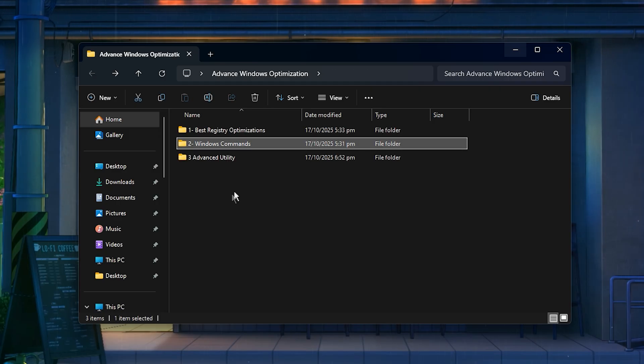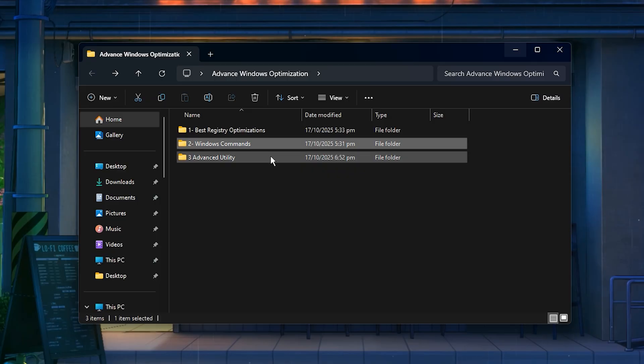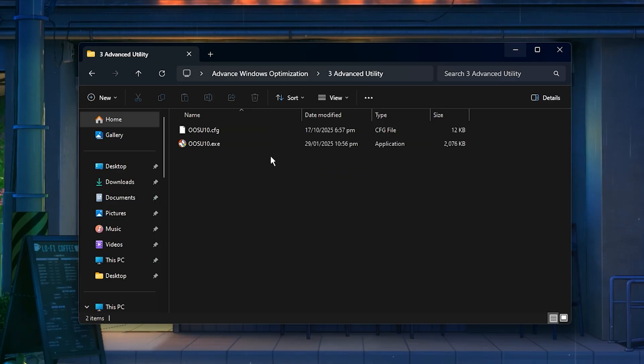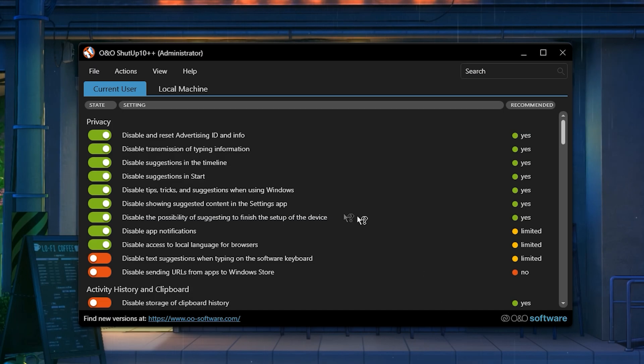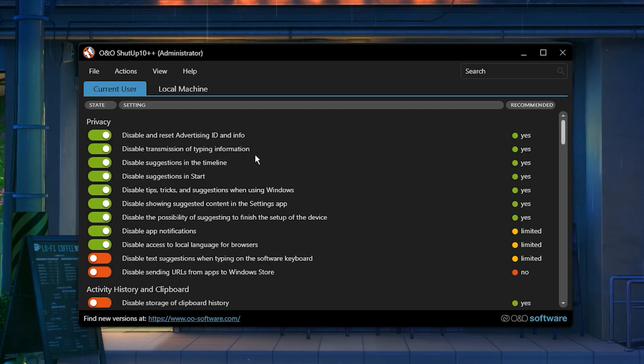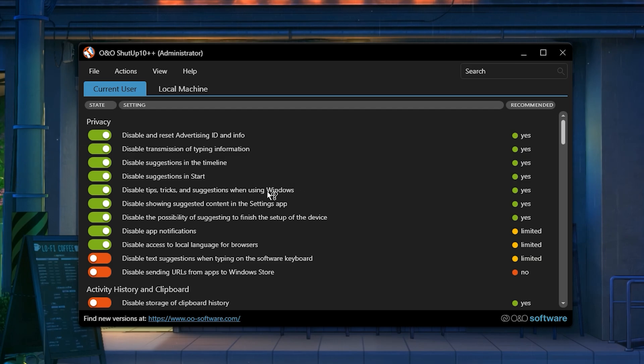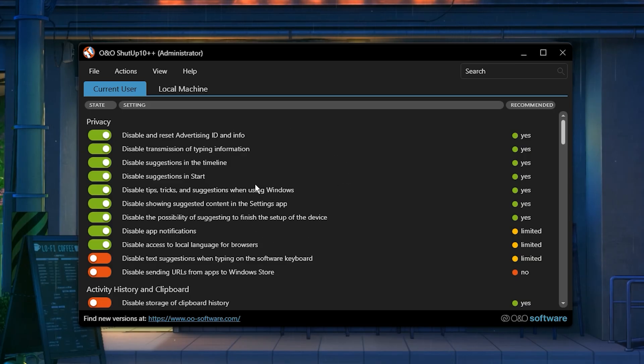After that, we'll use ShutUp10+, a free pro-level utility. This lightweight tool removes all those unnecessary background processes that slow down your system and gives your game the full power of your PC. There's no installation needed. Just run the app, and it's ready to go.